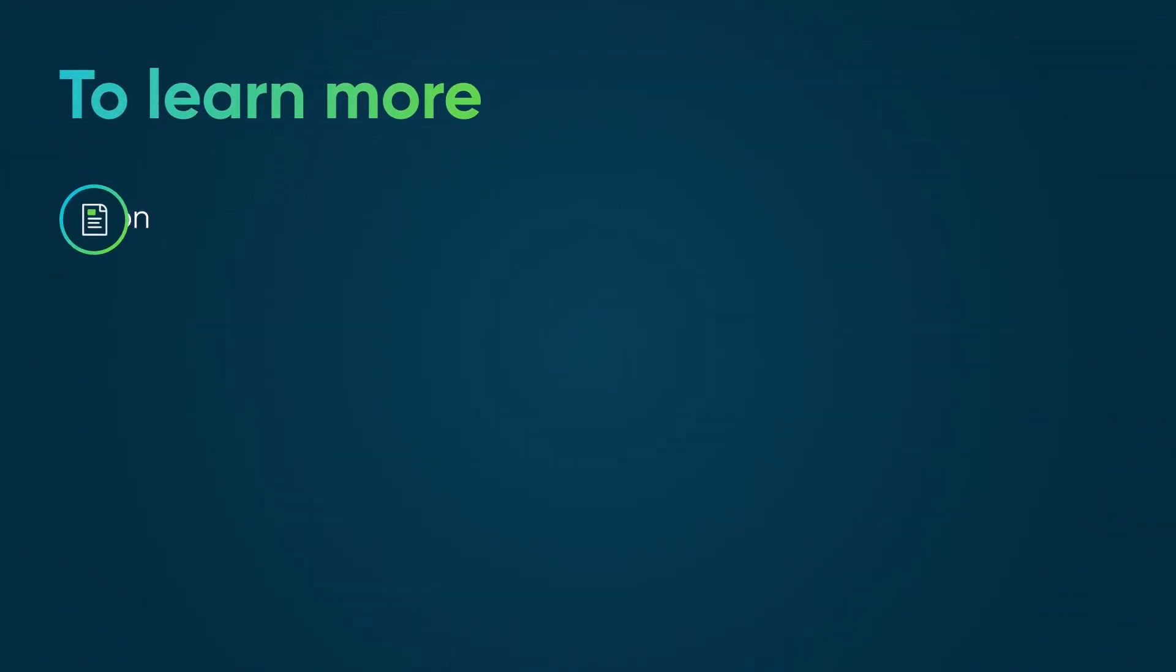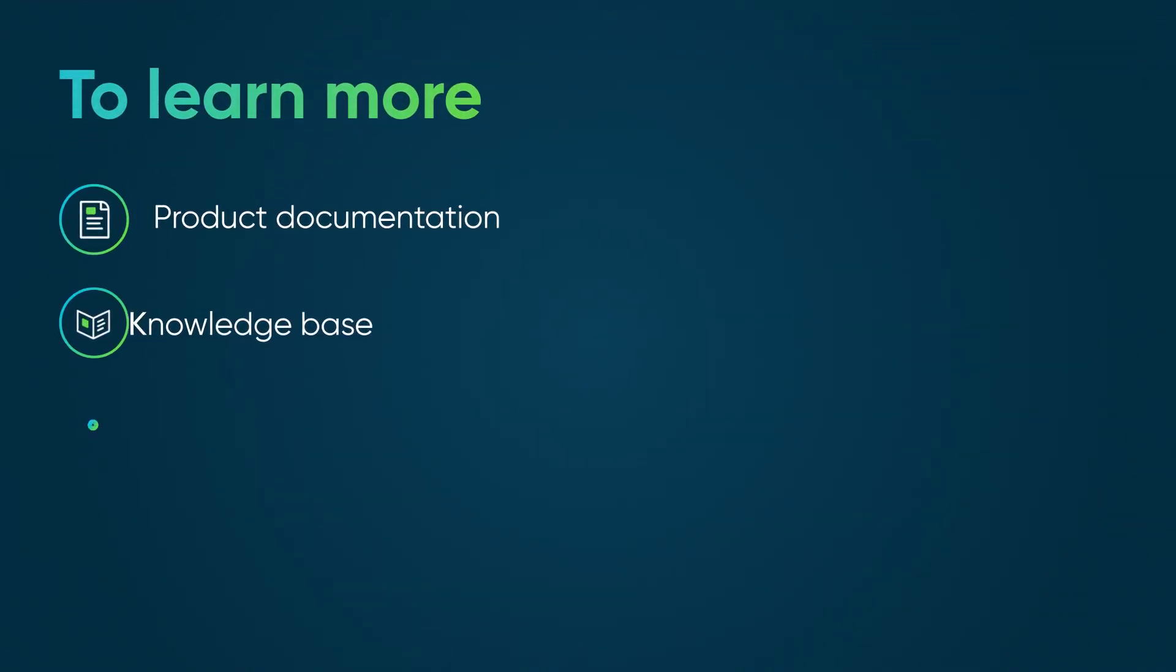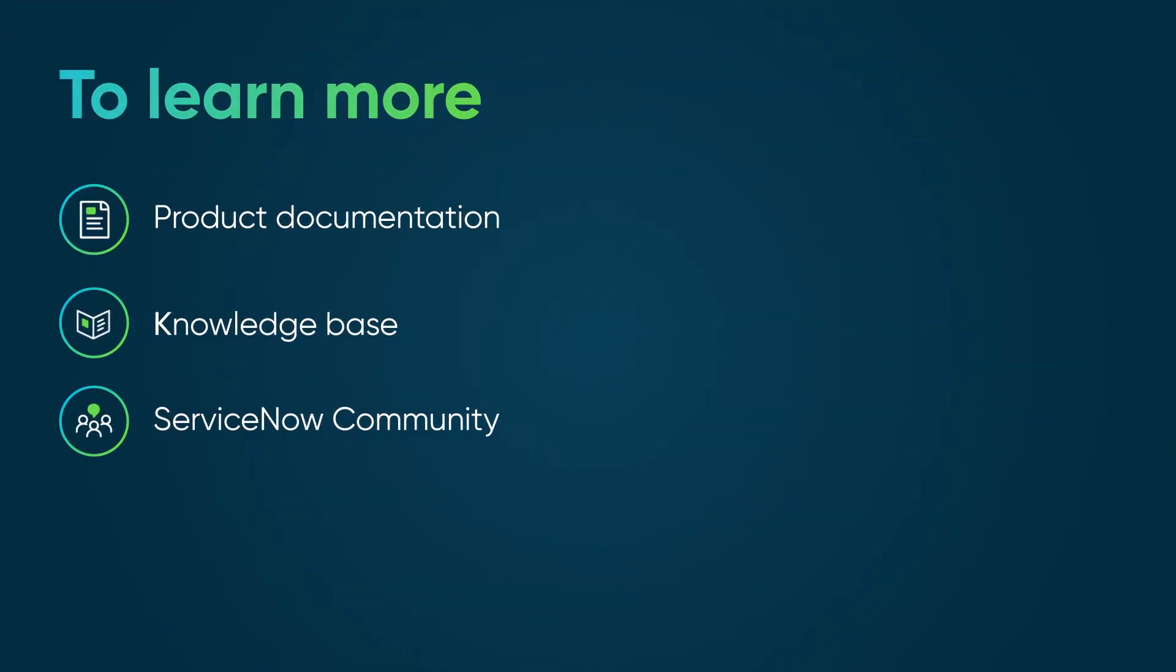To learn more, see our product documentation or knowledge base, or ask a question in the ServiceNow Community.